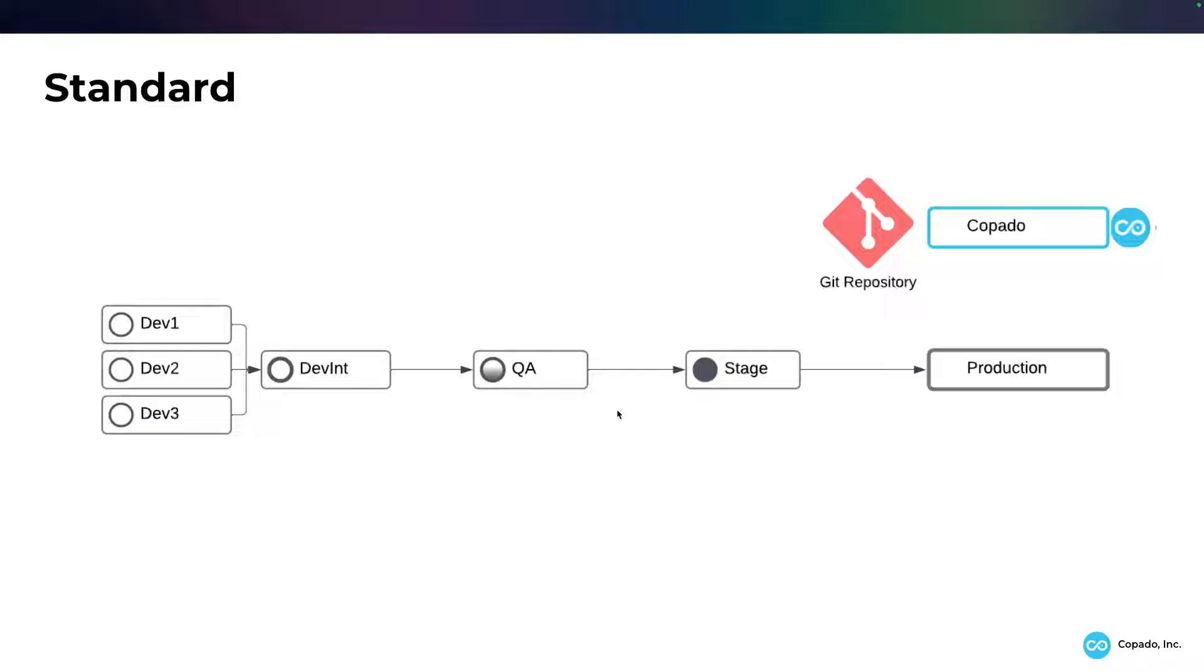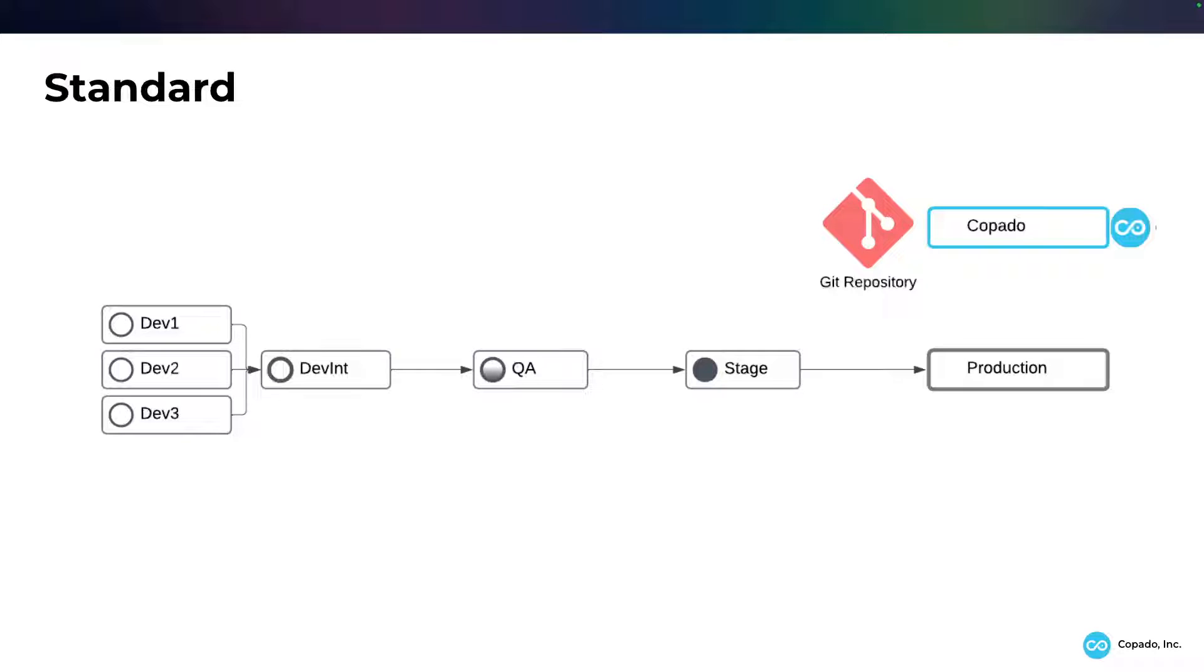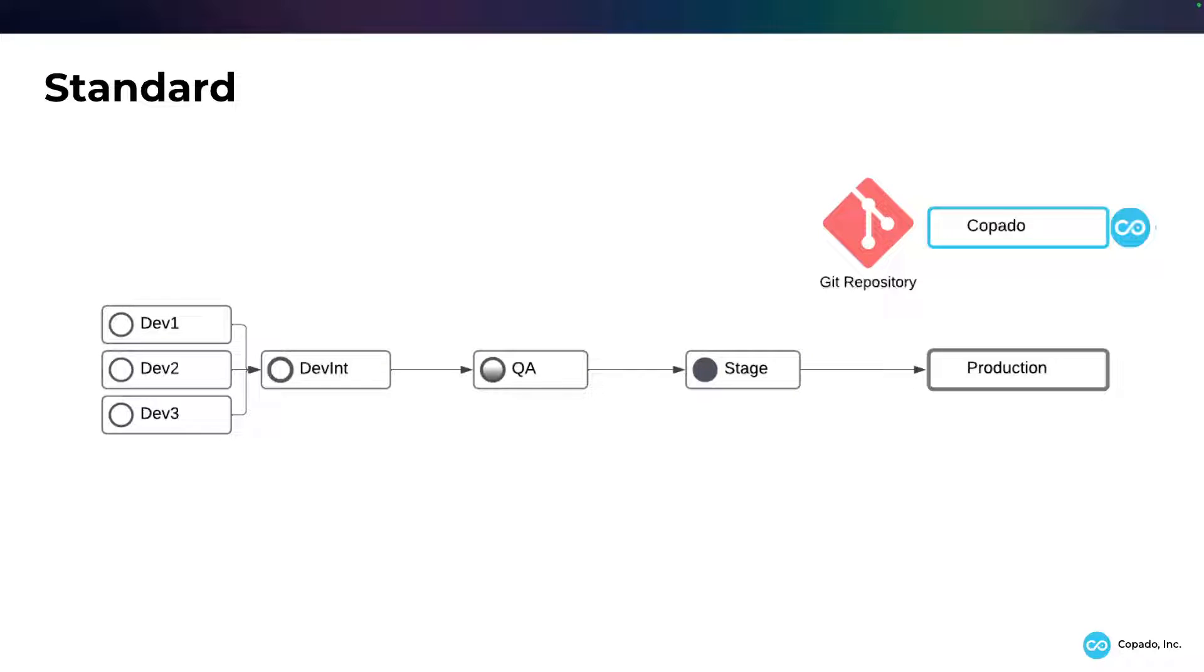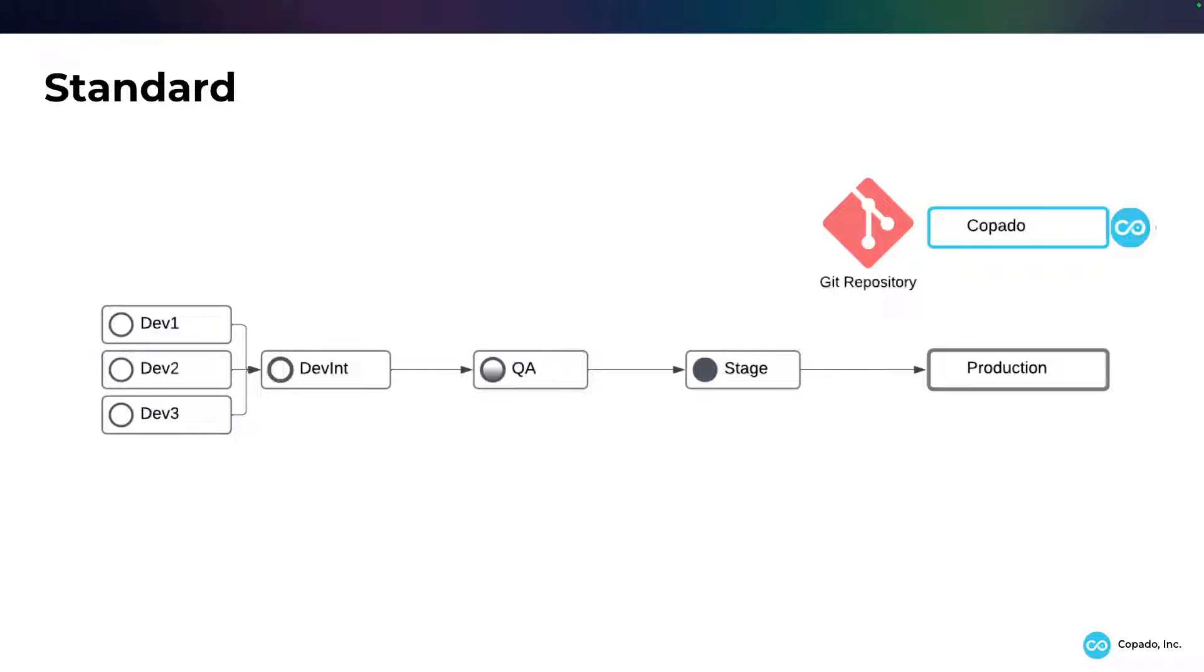Now we're going to move to a standard environment. This is a standard environment where I'm going to issue my developers their own dev sandboxes, dev 1, dev 2, dev 3, and I might have a specialization. My dev 1 might have my digital experiences, my dev 2 might have the web to lead, web to case, and maybe even dev 3 might be where we're doing our integration development. So these devs each have their own place of working, so they don't step on each other's toes, but they are working with a Git repository using source-driven development.